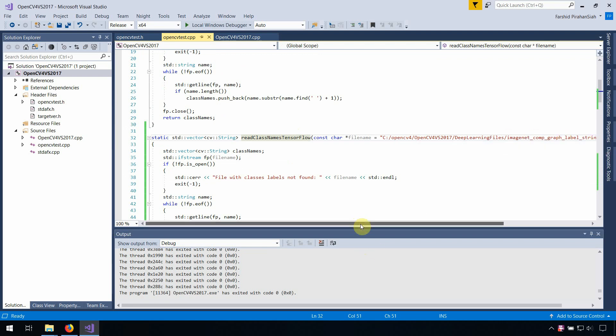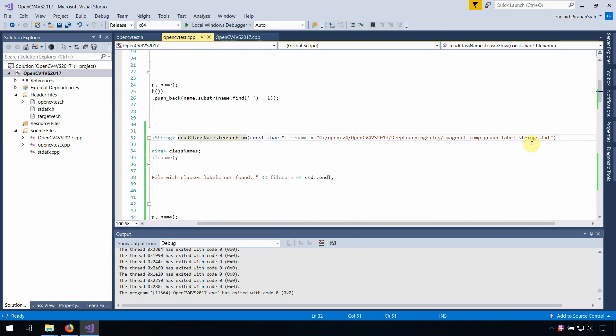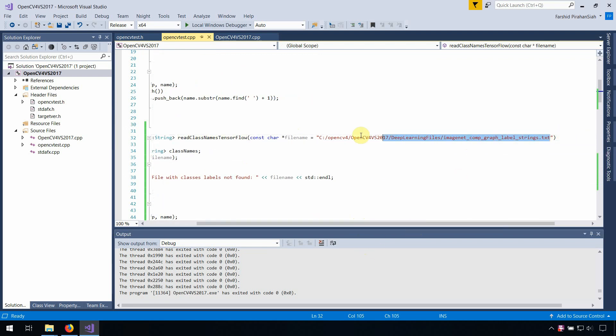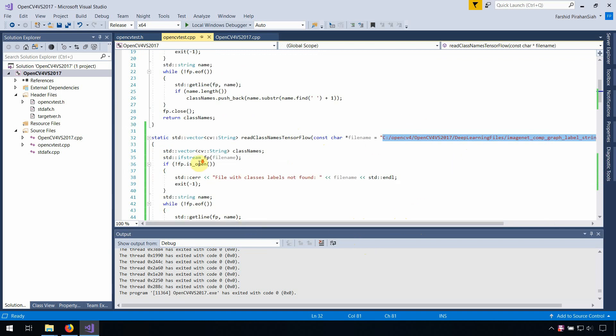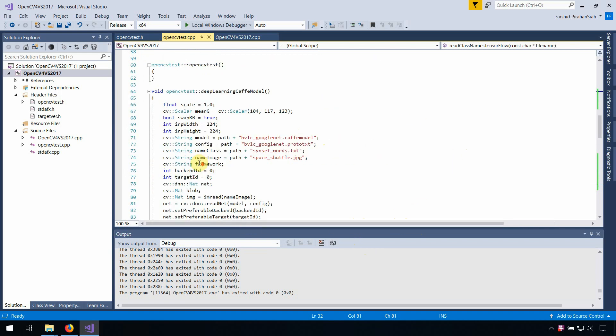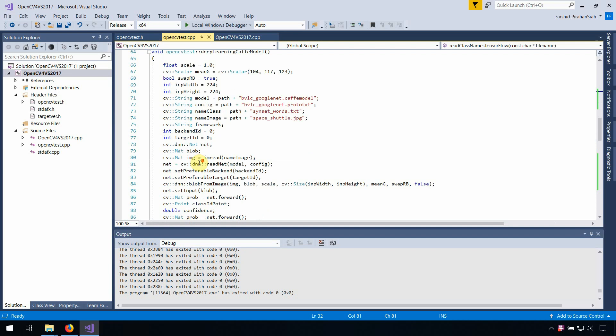And this is the file that I use. This is the name of the object and also for the TensorFlow.